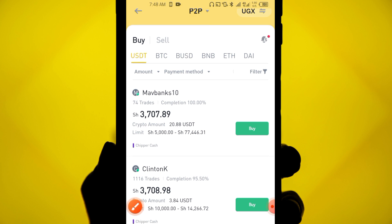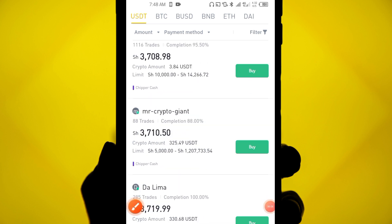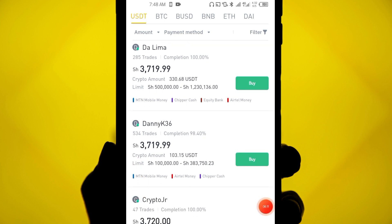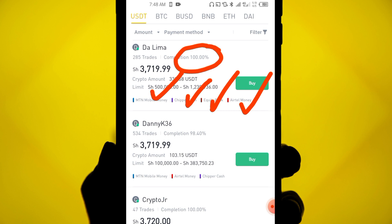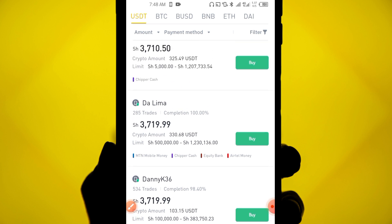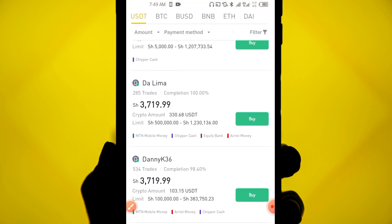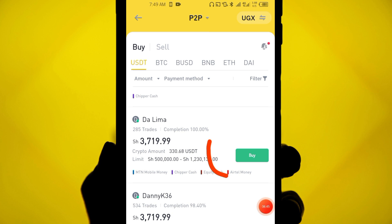If you don't have Chipper Cash, scroll through to find a trader that supports your payment method. For example, the fourth trader accepts MTN Mobile Money, Chipper Cash, Equity Bank, and Airtel Money, with a 100% completion rate and 285 trades. You should pick traders who have a good record of completions — Binance P2P is safe and has many traders.